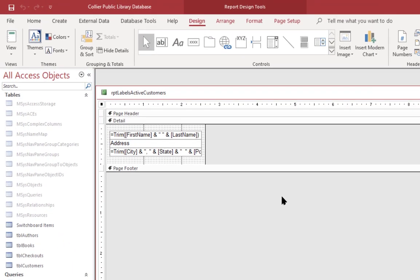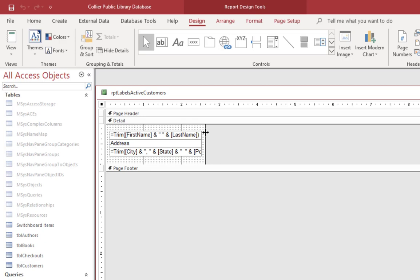What it's done is it's actually set the size of the report detail to match an individual label. It's about one inch by two and five-eighths inches wide. If we come over here to the report design tools and select Page Setup, we can see some more of the details.